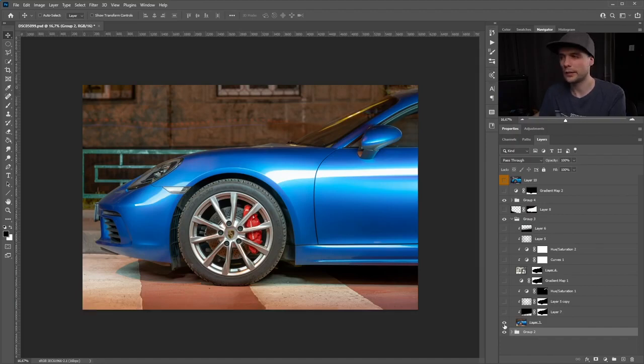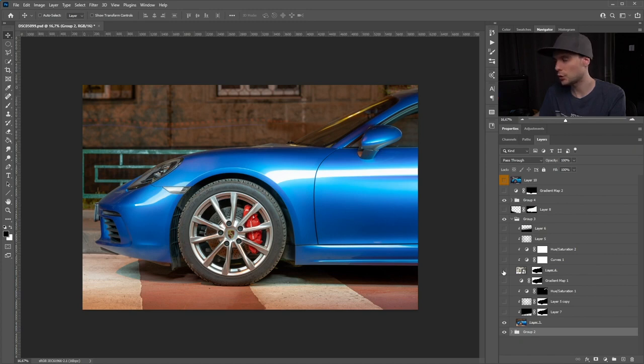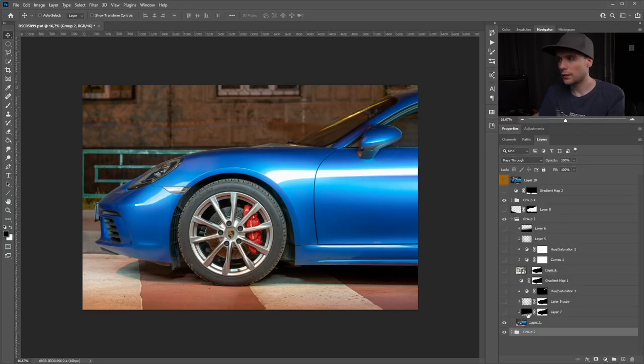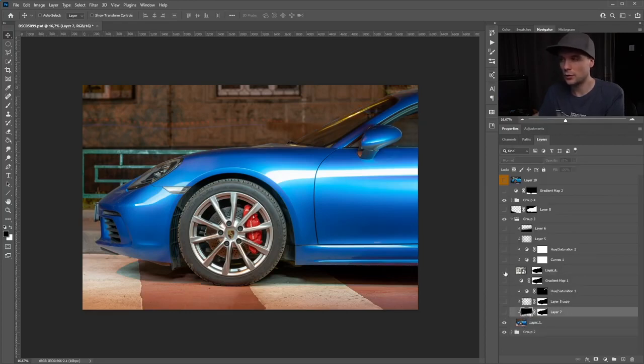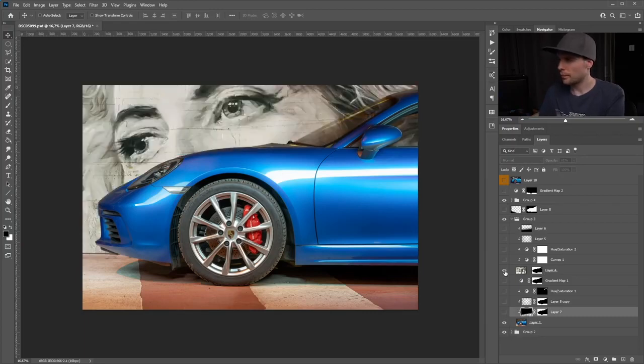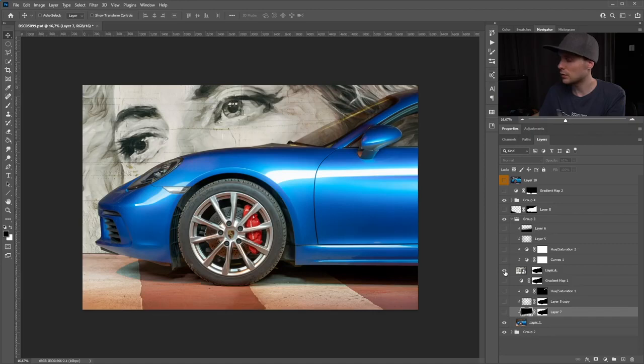Then I introduced another background. I used a pen tool to make a path around the car. Not the most interesting step, but you have to do this to make a quality picture. I just cut out the car, and that's how I was able to insert this background wall.